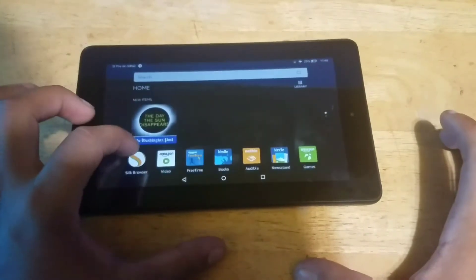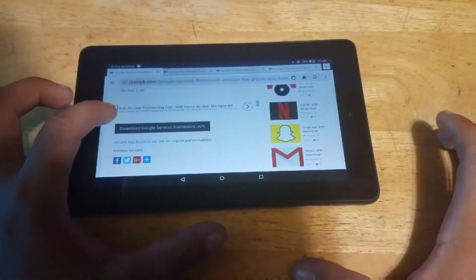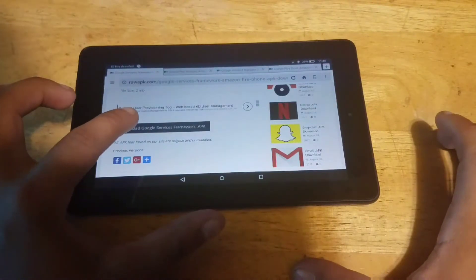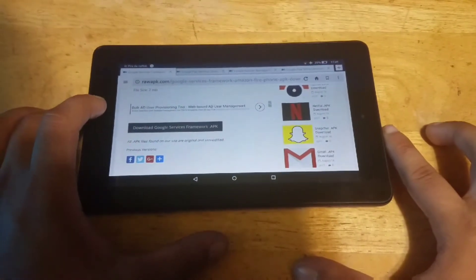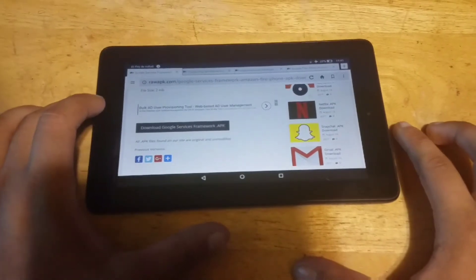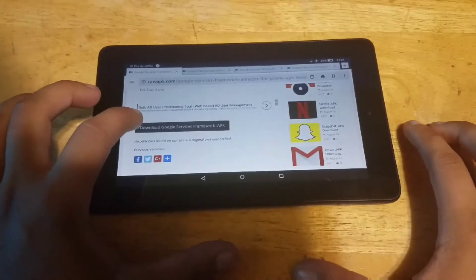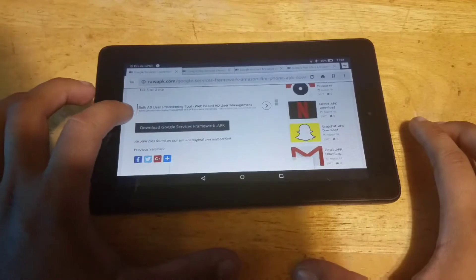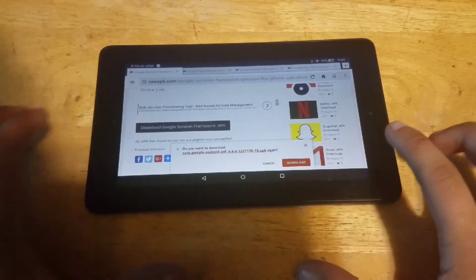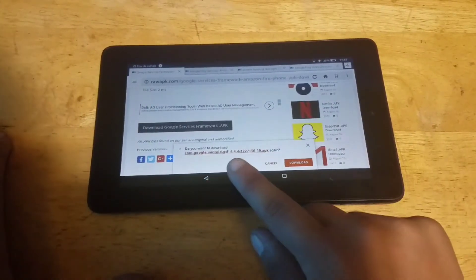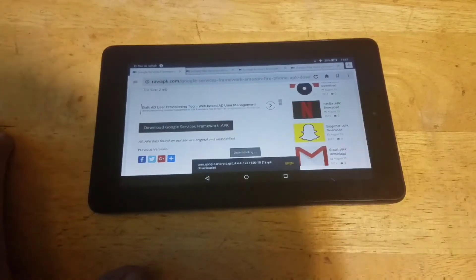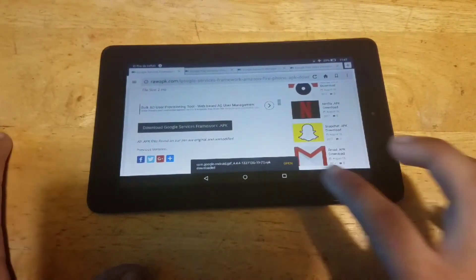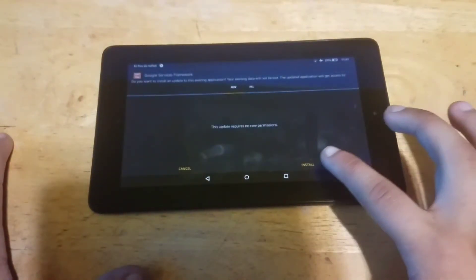After you've done that, go to the internet and download Google Play Services. All the links to the things you need to download will be in the description. Click the download, and when it says 'Do you want to download?', click Download, then Open and Install.